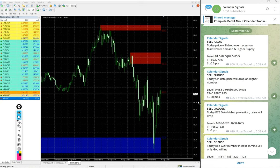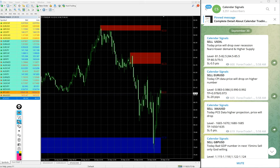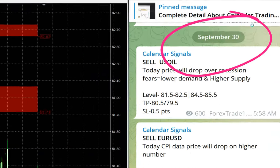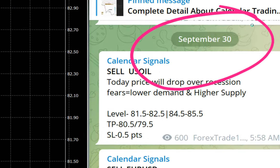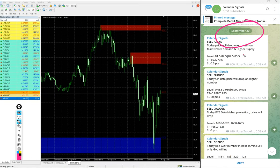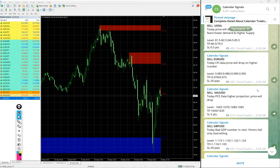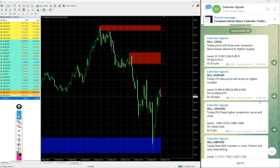Hello traders, welcome to Forex Trade One. Today we are going to show you the performance of our calendar signal. Today is September 30th. You can see the date pop up on our Telegram channel, September 30th.